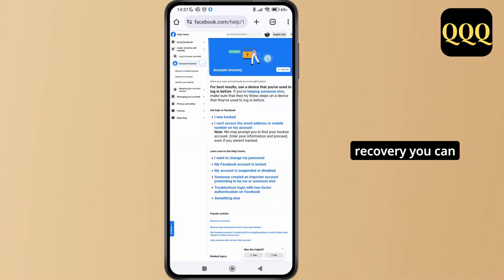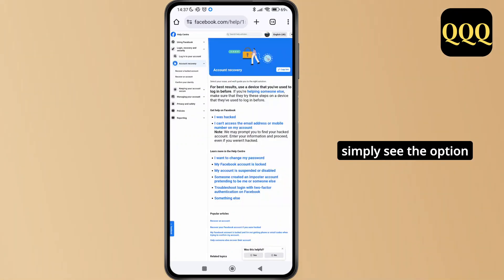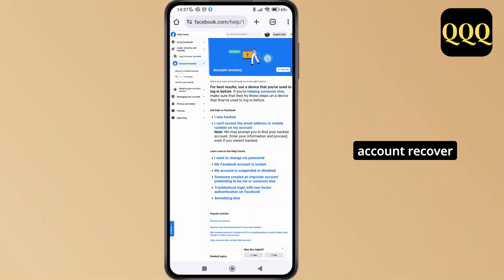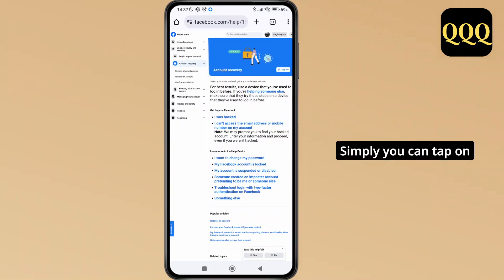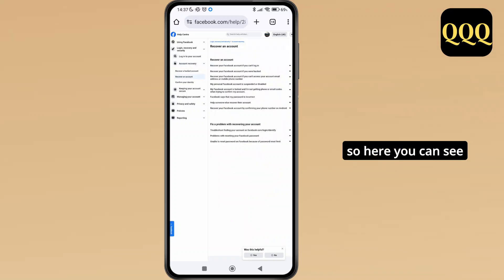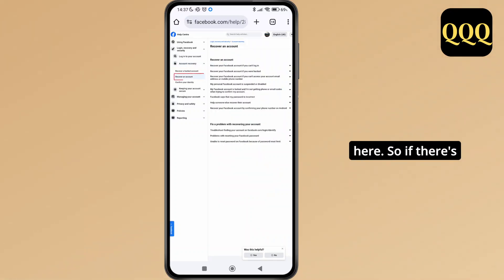As you tap on account recovery, you can see the option of recover hacked account. Simply tap on recover an account. Here you can see different options.